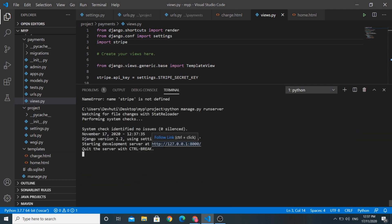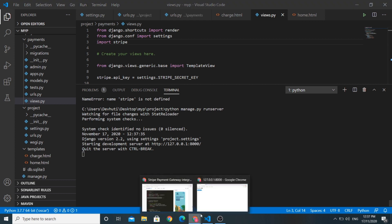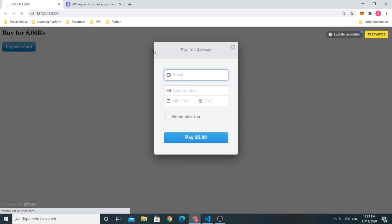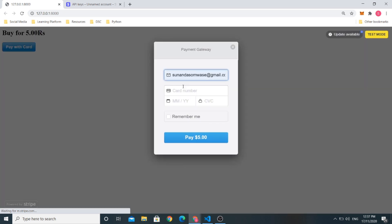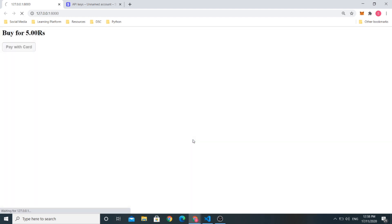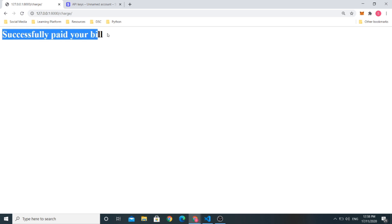We run the server again. Let us reload this page. Click on the pay with card, add your email, type the test card number, add any future date, any random 3 digits and click on pay 5 rupees. Here you can see that successfully paid your bill page is rendered.